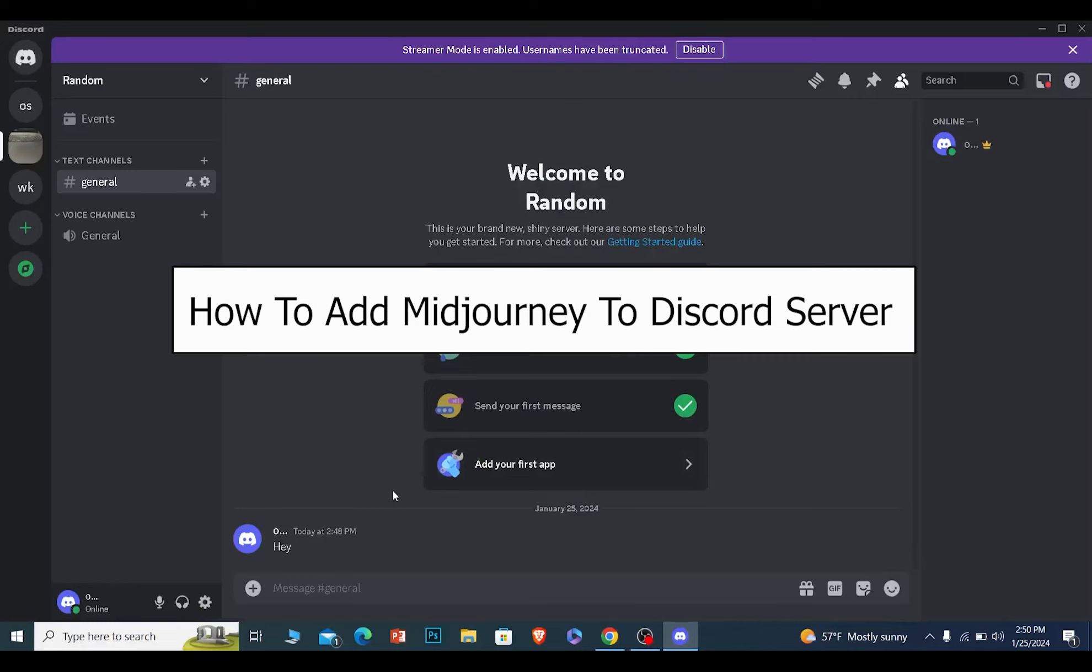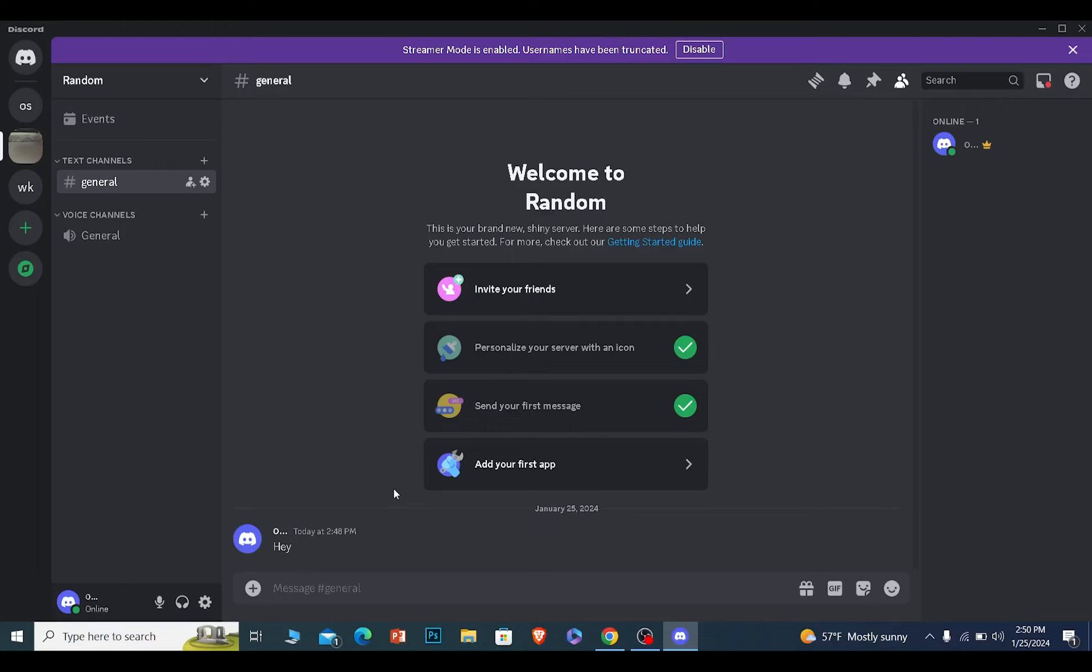Today I'll be teaching you how to add Mid Journey to your Discord server. It's pretty simple. First you need to join Mid Journey. For that, you need to click on the plus 'add' button at the top left corner.